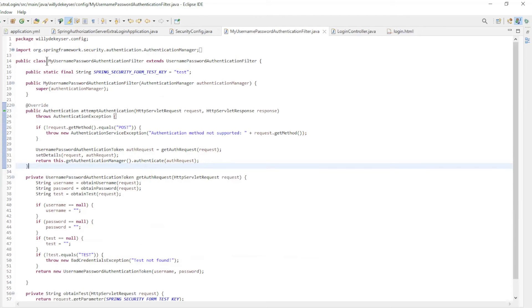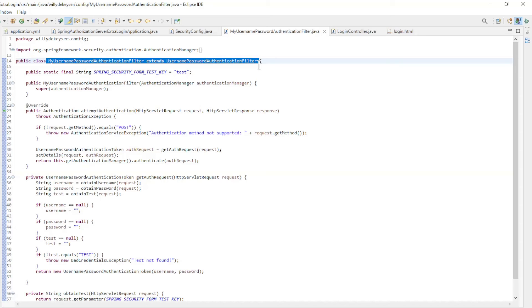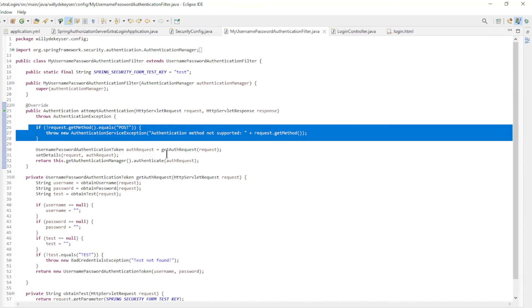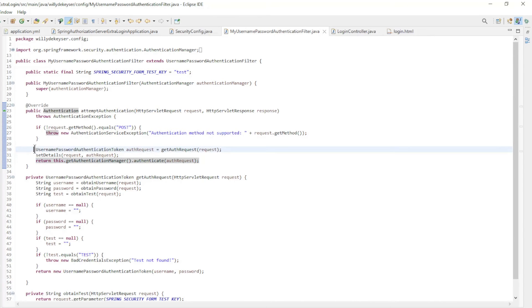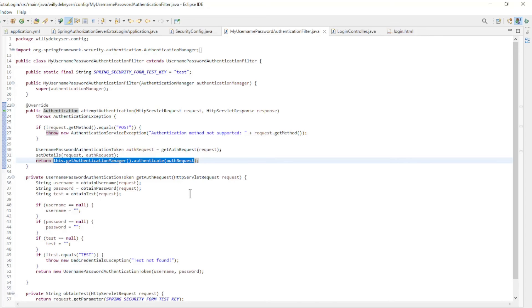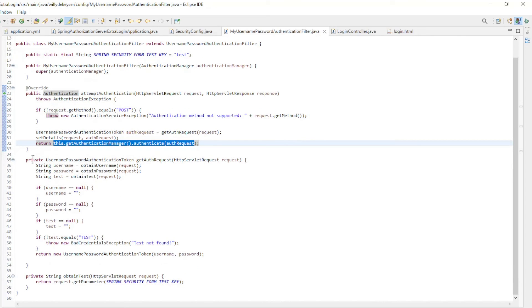Now we come to the code for the Security Filter: My Username Password Authentication Filter, which extends the Username Password Authentication Filter. We're using a lot of the code from the original Username Password Authentication Filter with a few minor changes. This filter checks whether the request is a POST to login, then creates a username password authentication token, sets the details, and returns the authentication manager to continue the authentication.